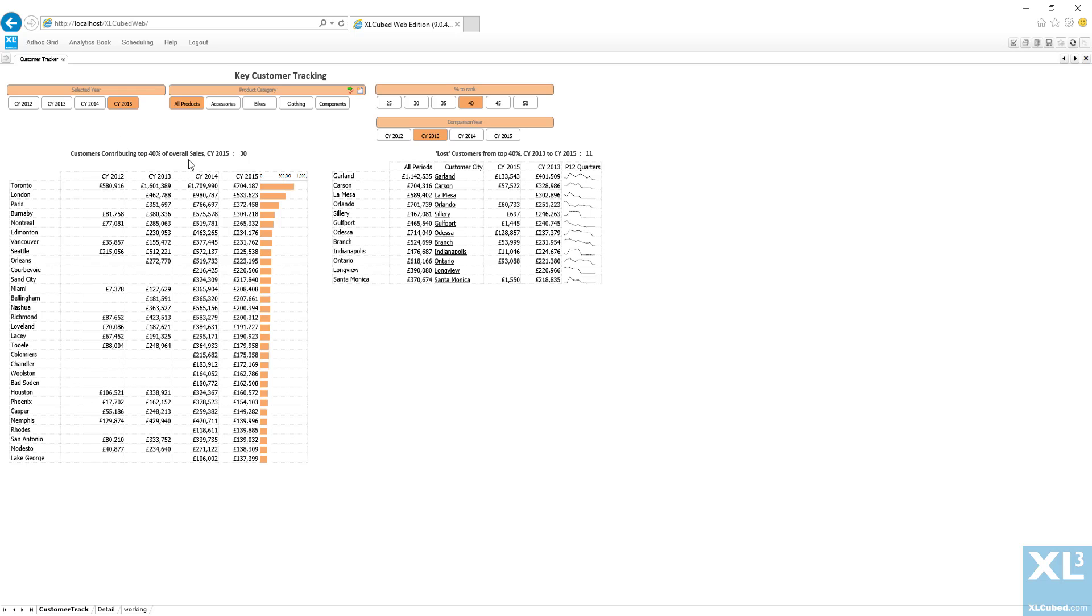So if I go to the folder I've published to and pick the report you can see that it looks the same on the web as it did in Excel.